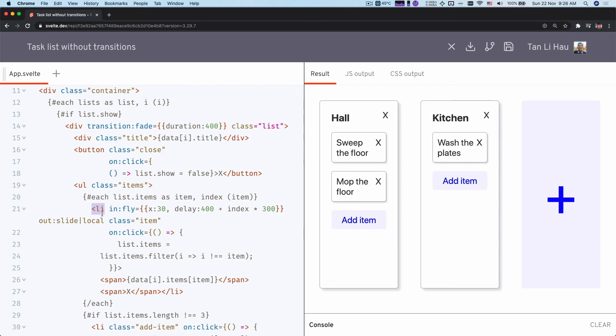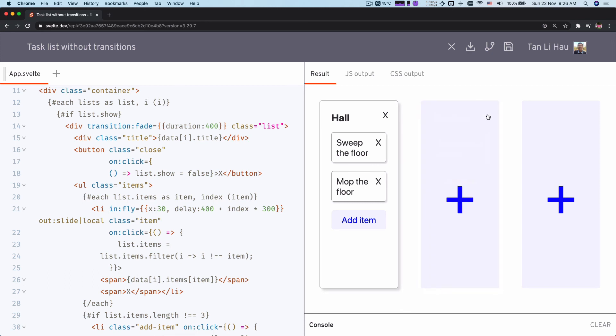But if this element is being removed together with the parent, the transition will not be played. So if I remove it, you can see the transition. But I remove the parent, it will not play the transition.